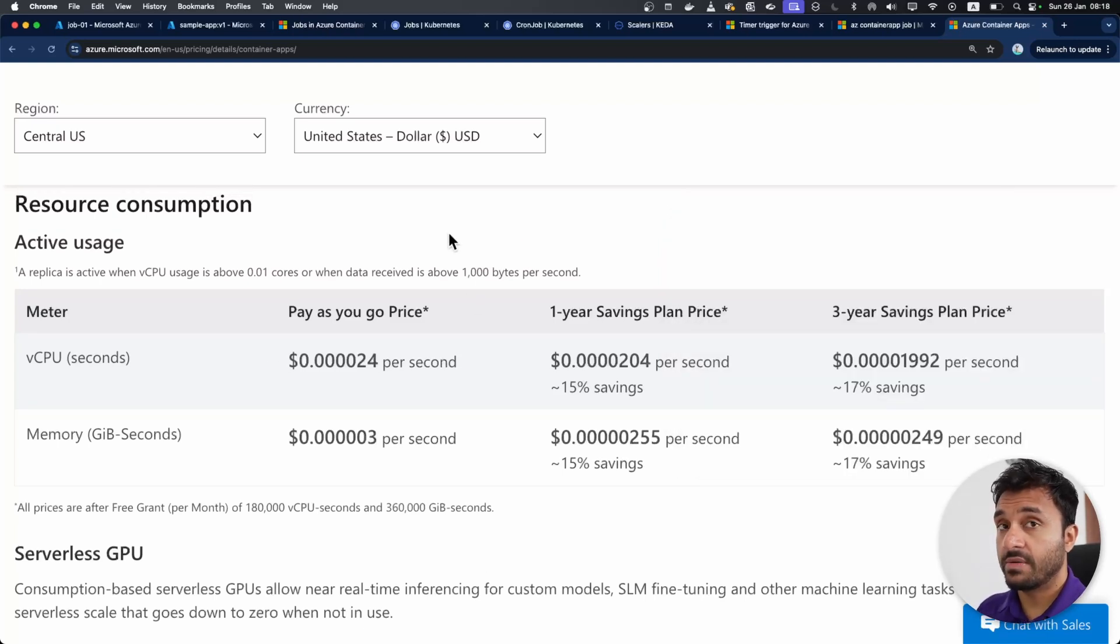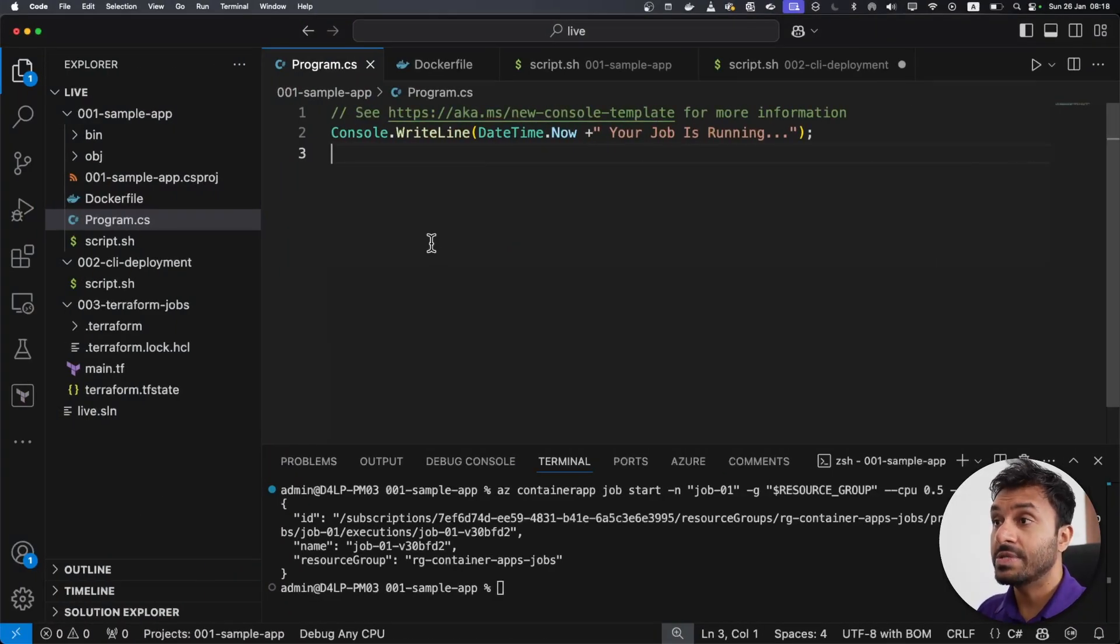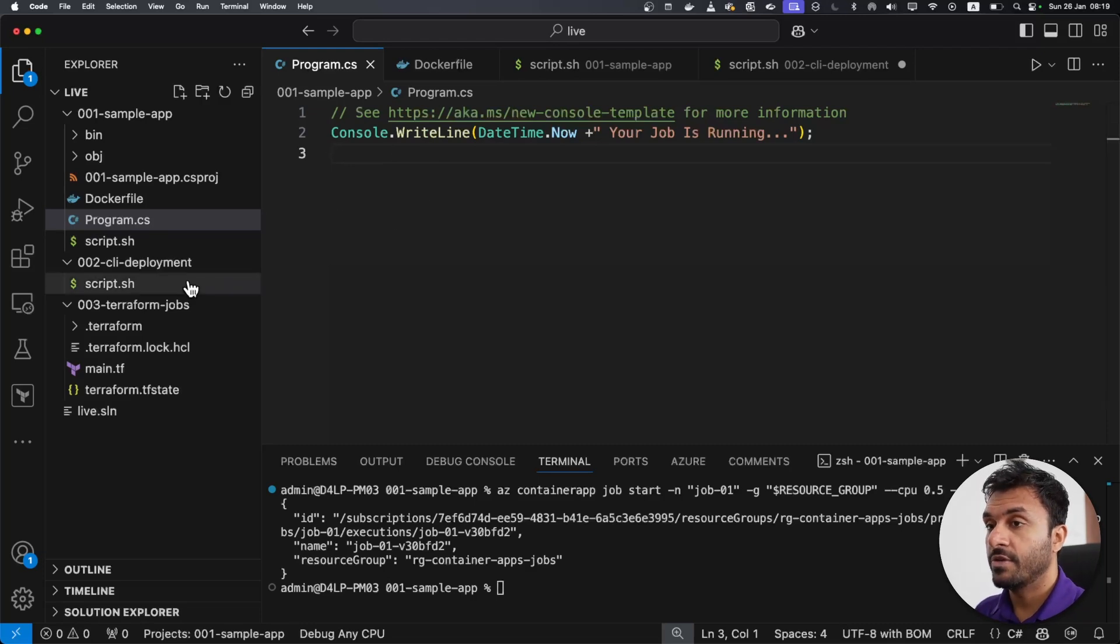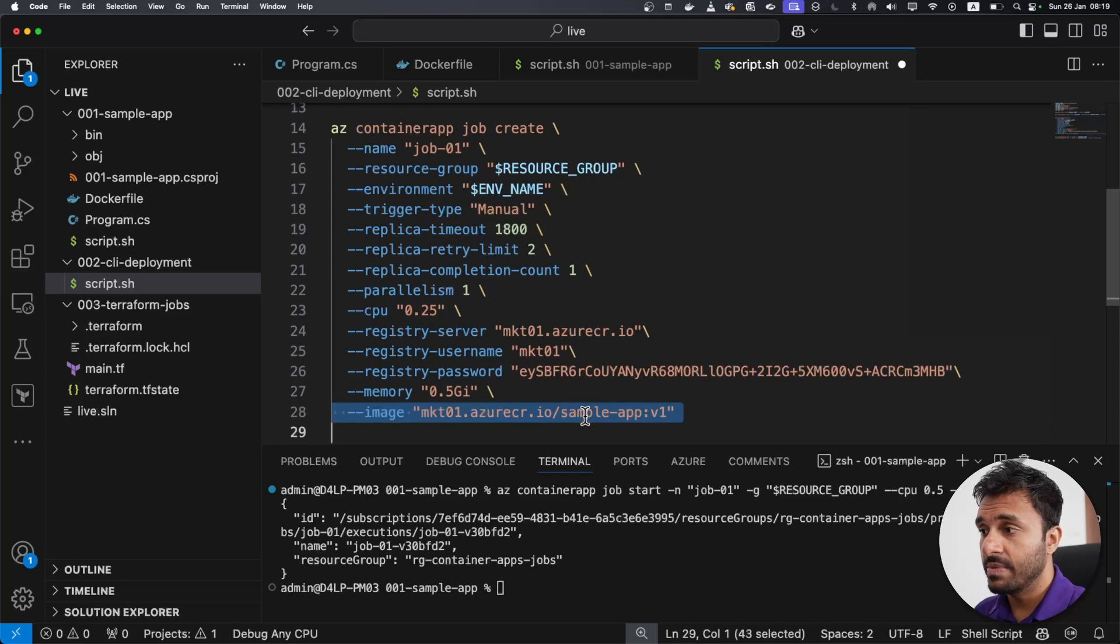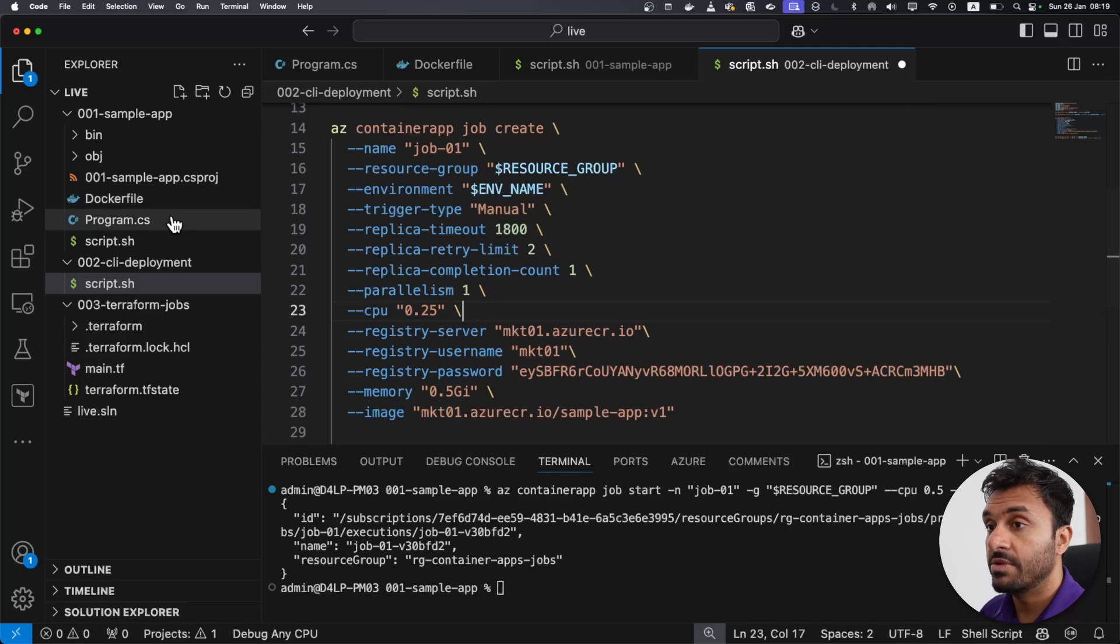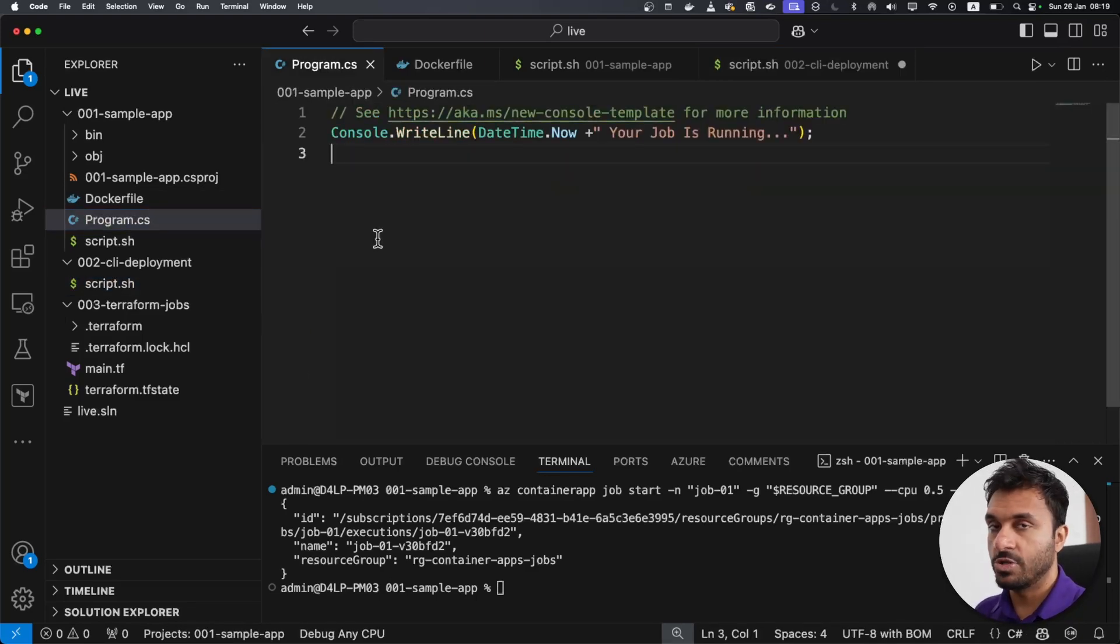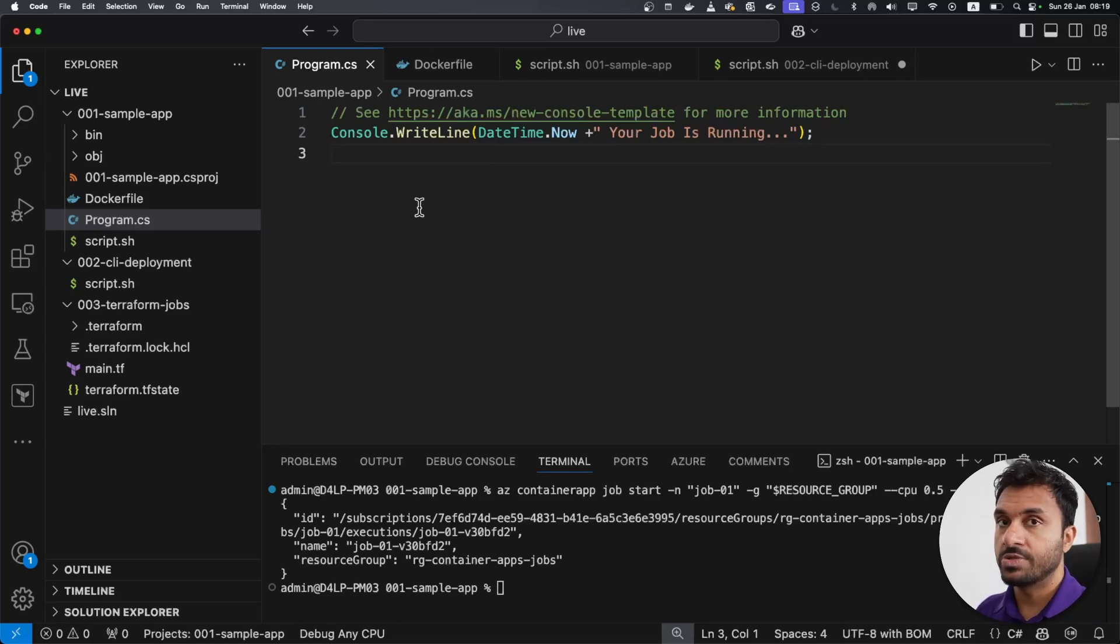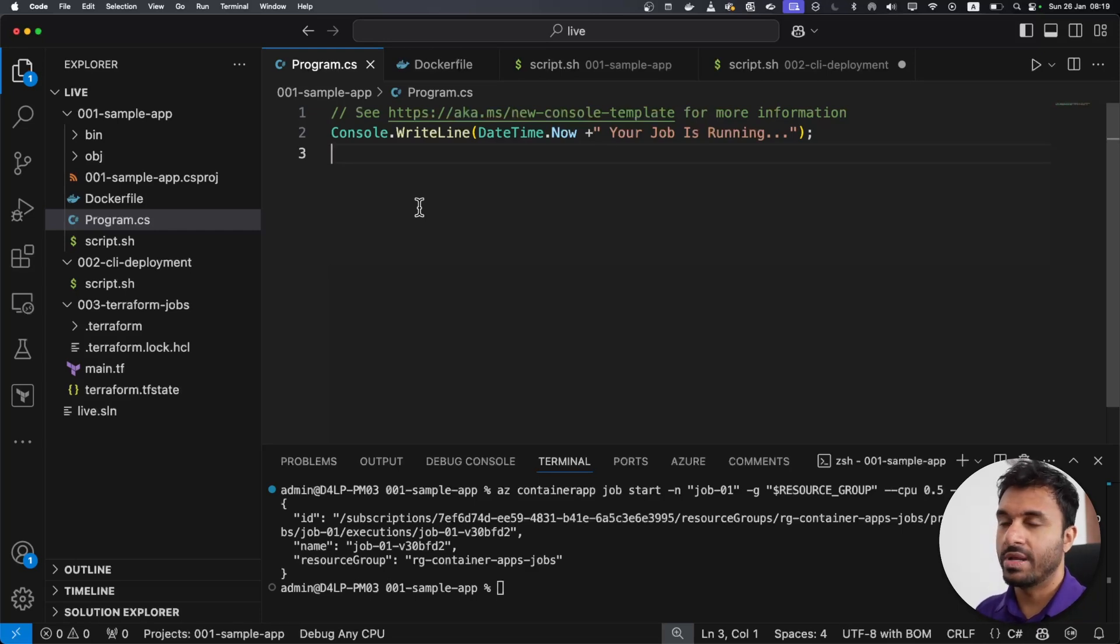One of the patterns that you can use to consolidate multiple jobs into one single container is that you can use environment variables. You can put environment variables for different jobs. For example, you can use the same image, and you can have different environment variables for each job. And based on those environment variables, you can route your business logic. That's one way you can consolidate multiple jobs into one single container. The reason that I'm telling you this is that if you worked with Azure Functions, they have the option to consolidate multiple triggers into one container image or one application.